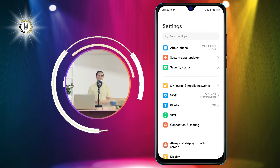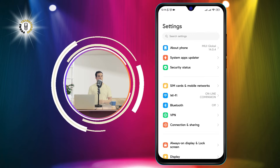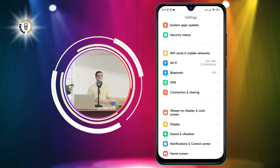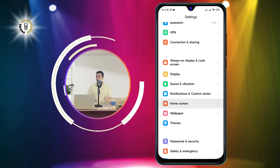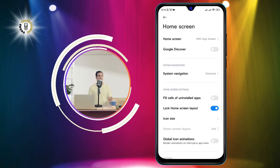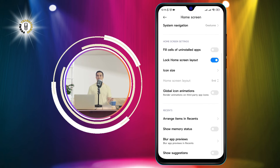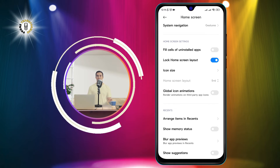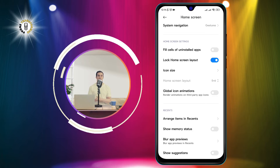Step two: scroll down and tap on the Home Screen option. This will open a menu where you can adjust various settings related to your home screen, such as the icon size, the app drawer, and more.